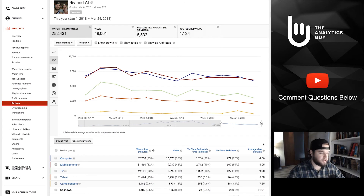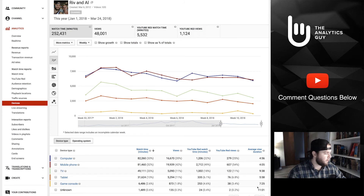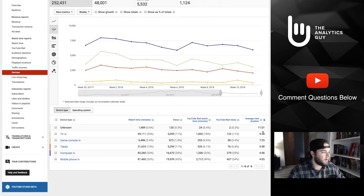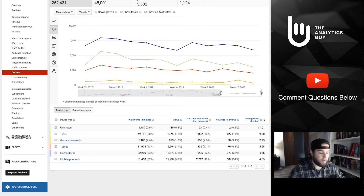Let's go back to device type. You can look at any of these metrics and sort by them, and the rankings will change accordingly. If I sort by average view duration — which is what I was talking about earlier — the average here is 11 minutes for the unknown category, which we can't define or take action on.